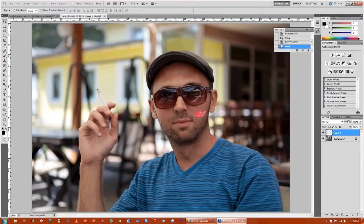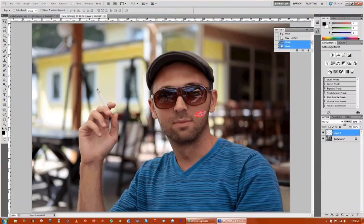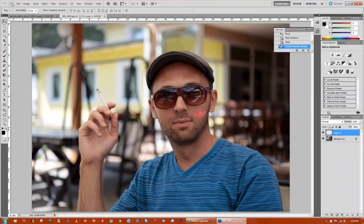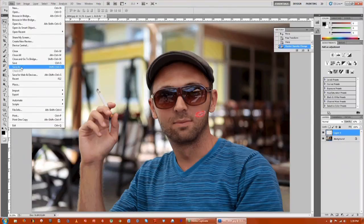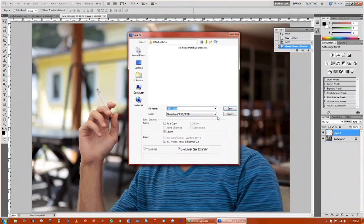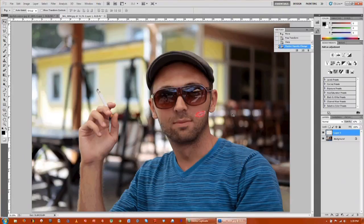You can also lower the opacity so you get some skin tone showing through. That's pretty much it. Click file, save as, rename your file and you're done.